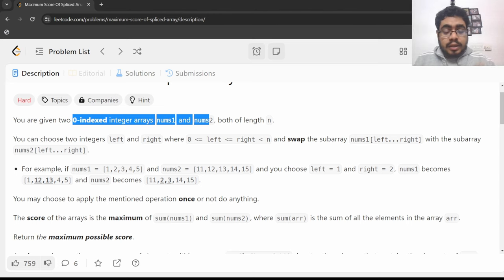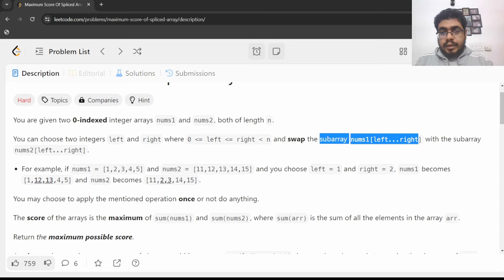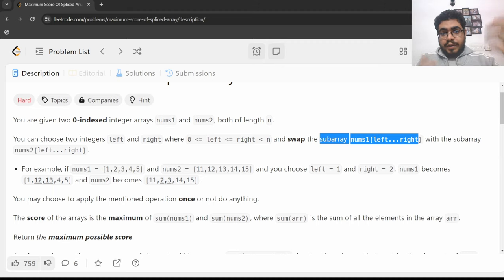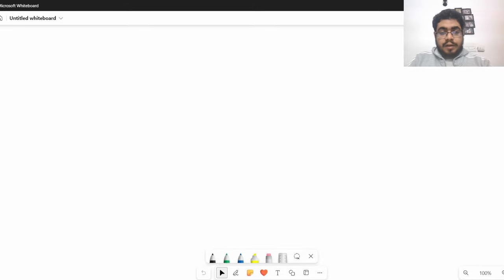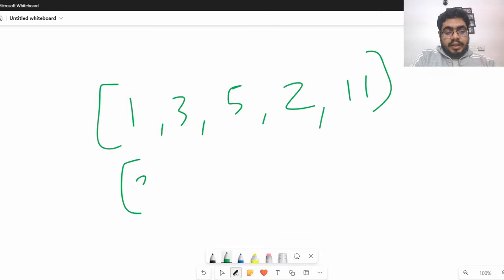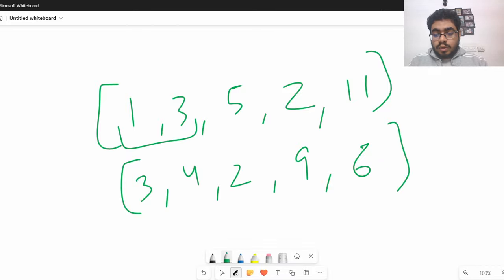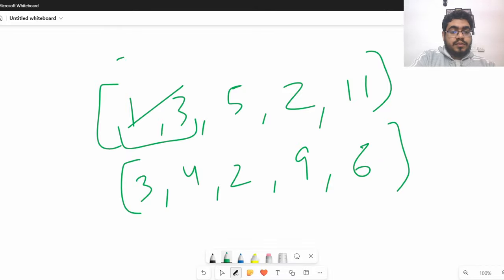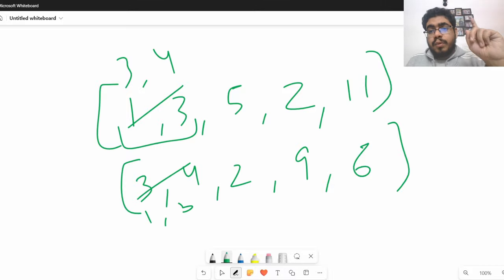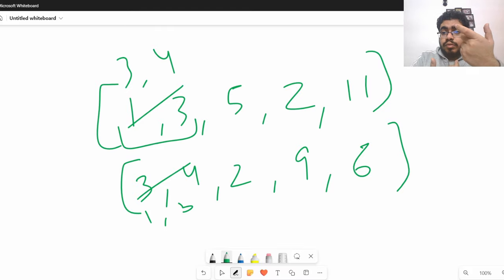Both arrays have size n. Now it asks you to choose two numbers l and r (left and right) and what you want to do is swap the subarray nums1[l to r] with the corresponding subarray in nums2. So if you have two arrays like [1,3,5,2,11] and [3,4,2,9,6], you swap one sub-portion - e.g., swapping [1,3] with [3,4]. Exactly one such operation you need to do.